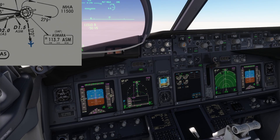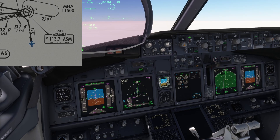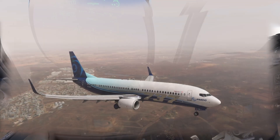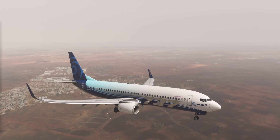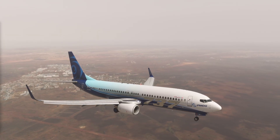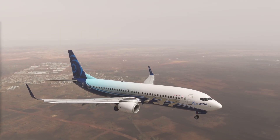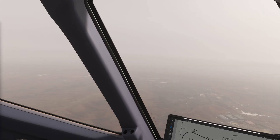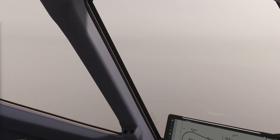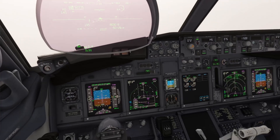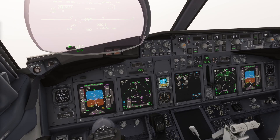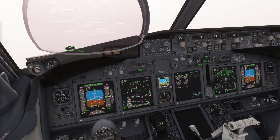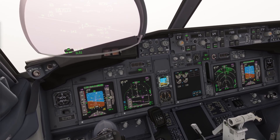Now let's see another example of go-around, this time using a different technique. While flying parallel to the runway, the pilot will lose contact with the airfield. I cannot see the runway anymore. Let's discontinue the approach. Roger. Level change. N1. MCP speed, turning left. Check.